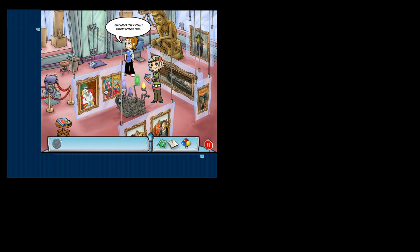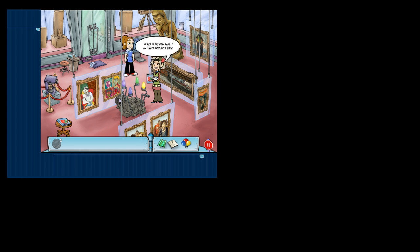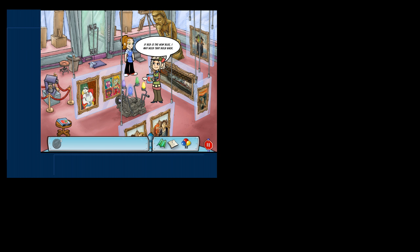This would be my SoundCloud. I wonder what next week's art trend is. If red is the new blue, I may need that bulb back.